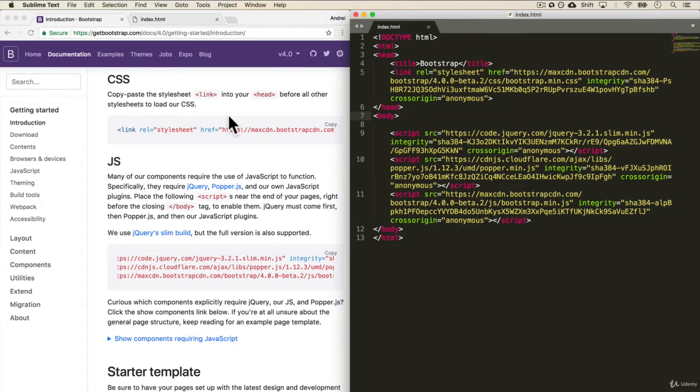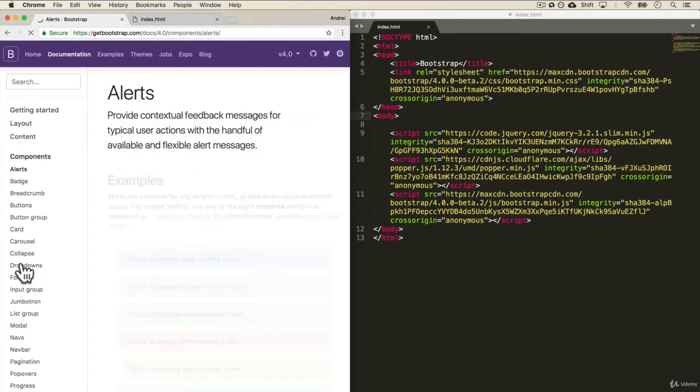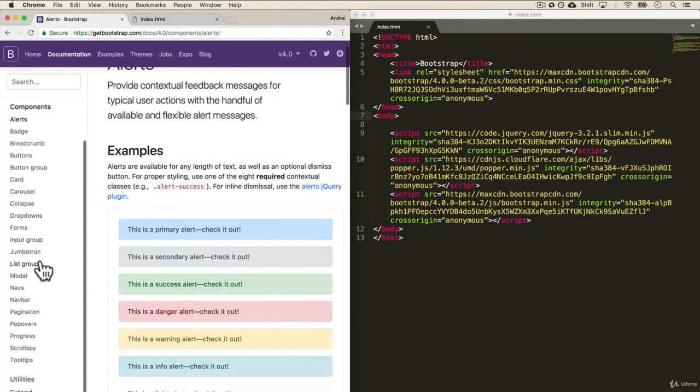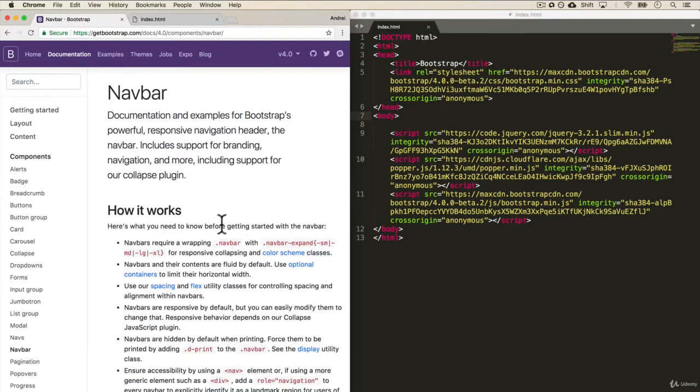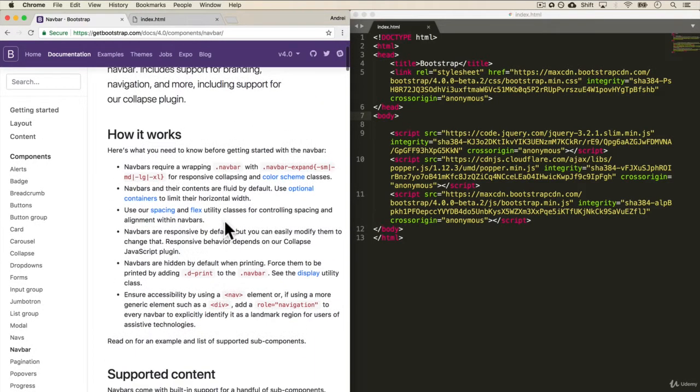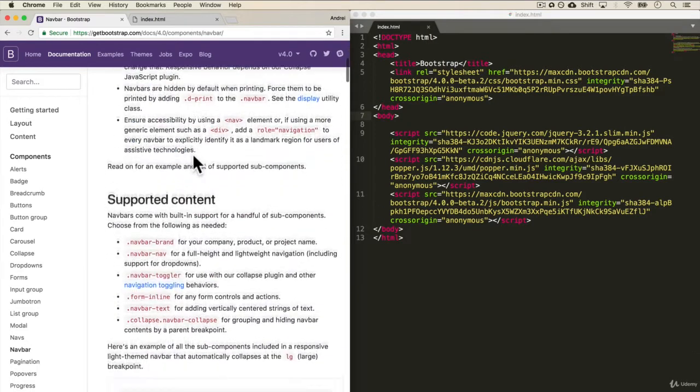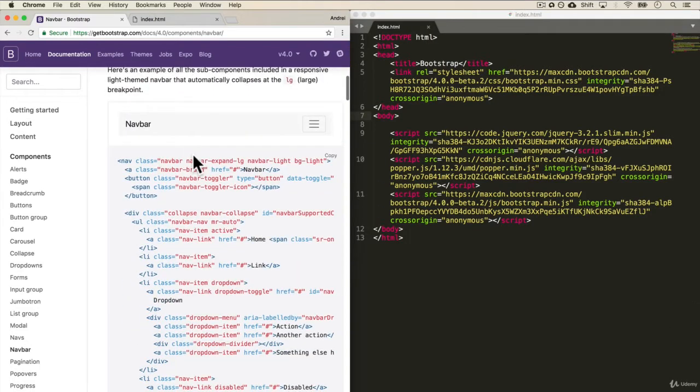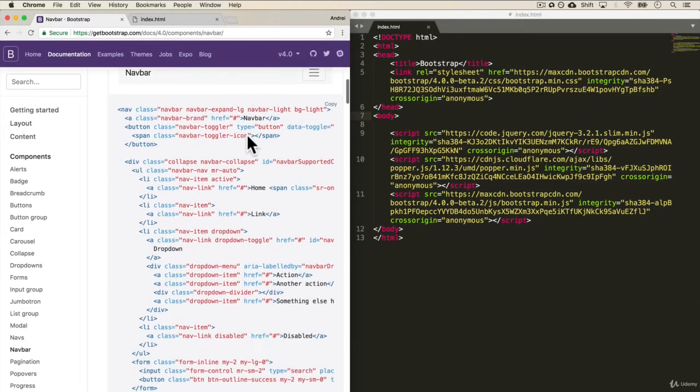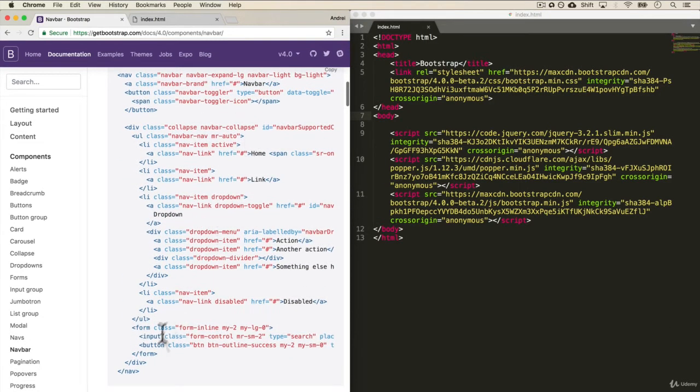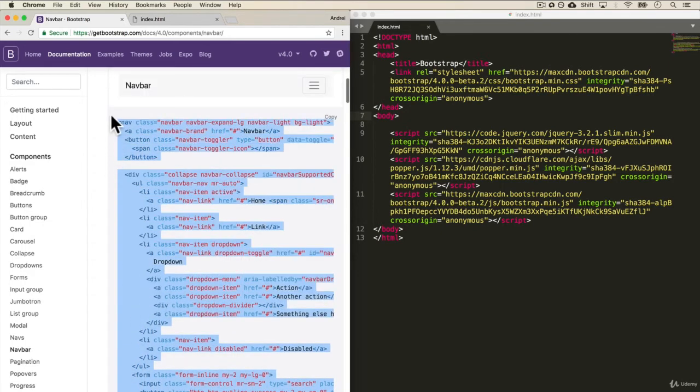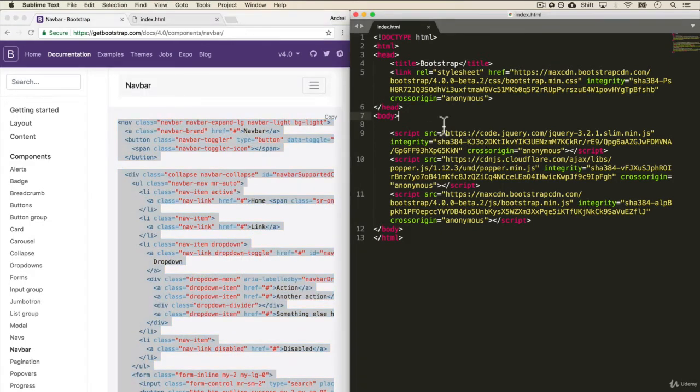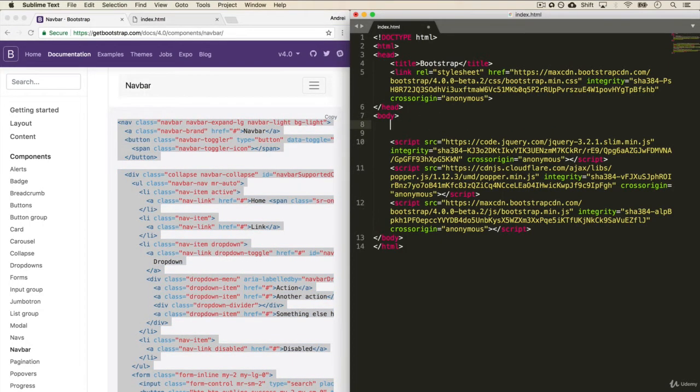So let's play with a few things. Let's say we wanted to add a nav bar or go into the components and select nav bar. And you can read about how it works. But I really like this navigation bar, so I'm just going to copy the code and add it to my body.